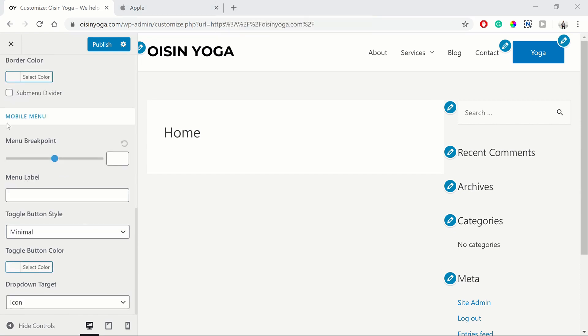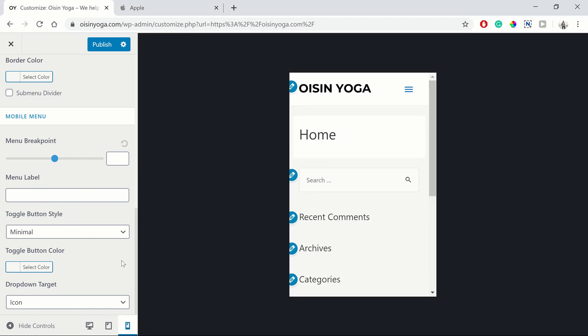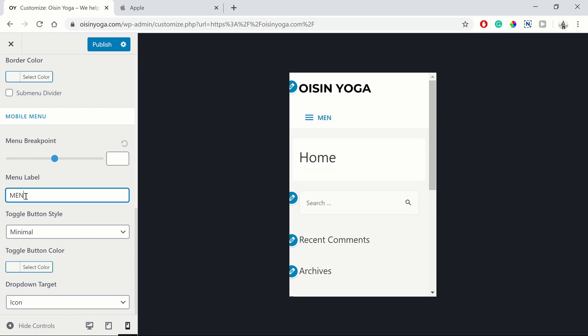Then for our mobile menu, we're going to first go to the mobile view. And we can add a label to it. So sometimes this button to select the menu can be a bit small for your thumb.